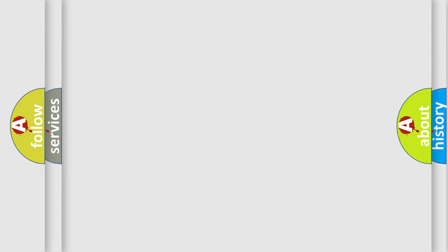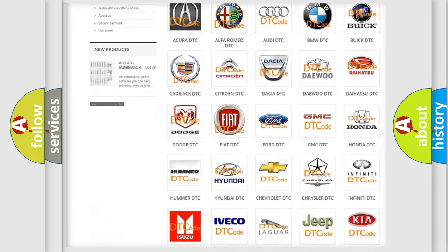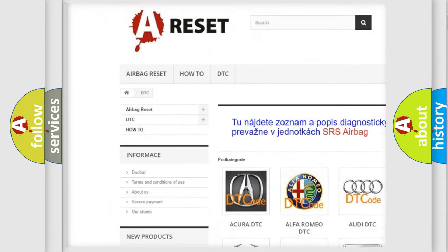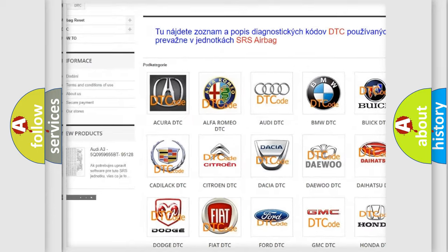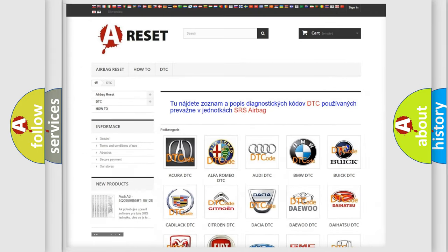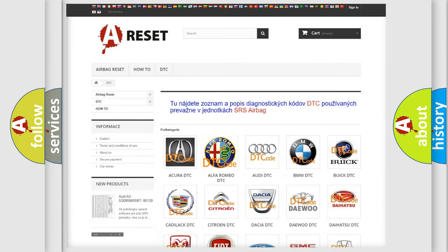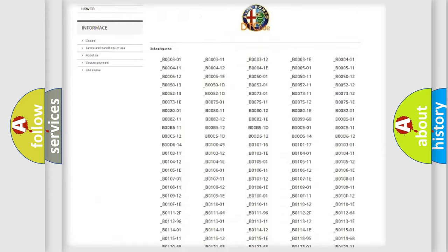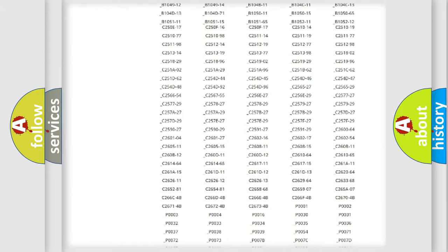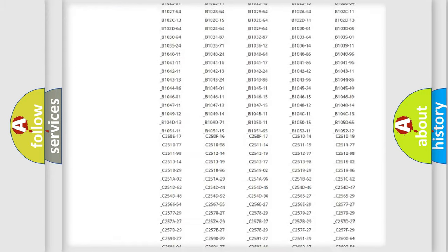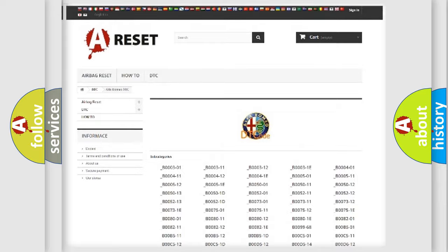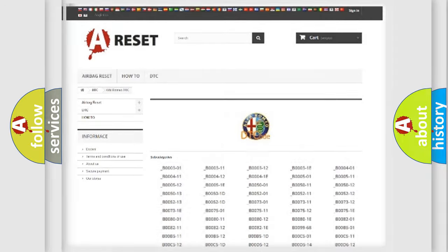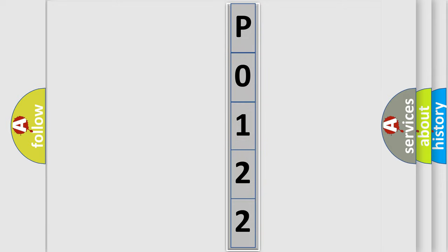Our website airbagreset.sk produces useful videos for you. You do not have to go through the OBD2 protocol anymore to know how to troubleshoot any car breakdown. You will find all the diagnostic codes that can be diagnosed in a car. Alfa Romeo vehicles. Also many other useful things. The following demonstration will help you look into the world of software for car control units.